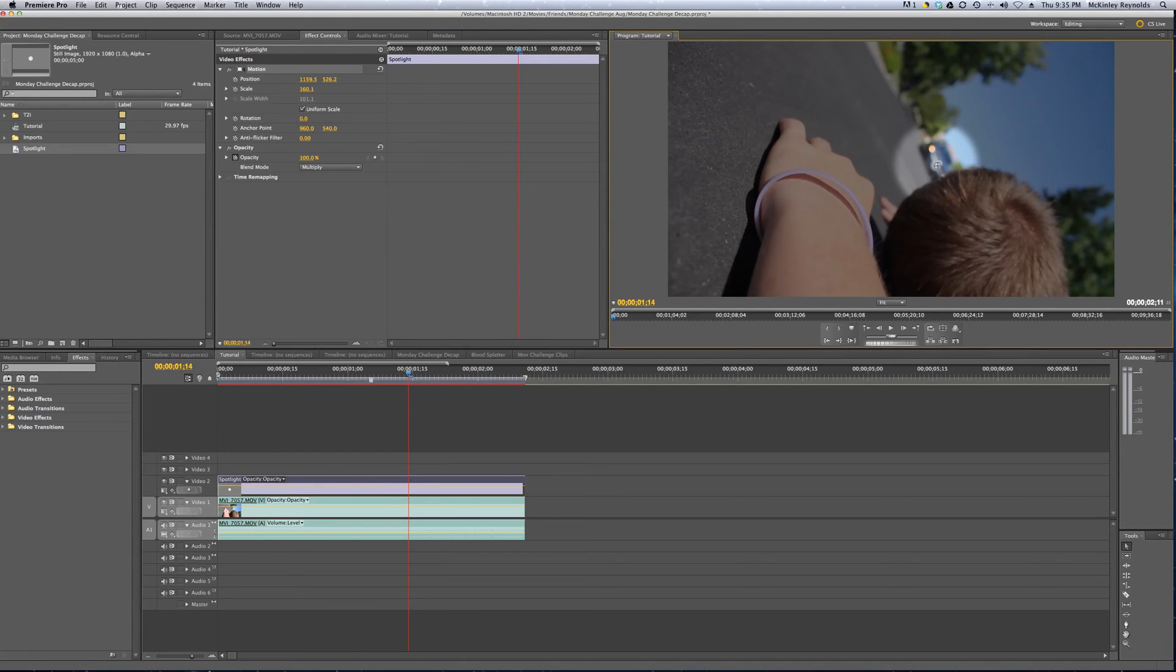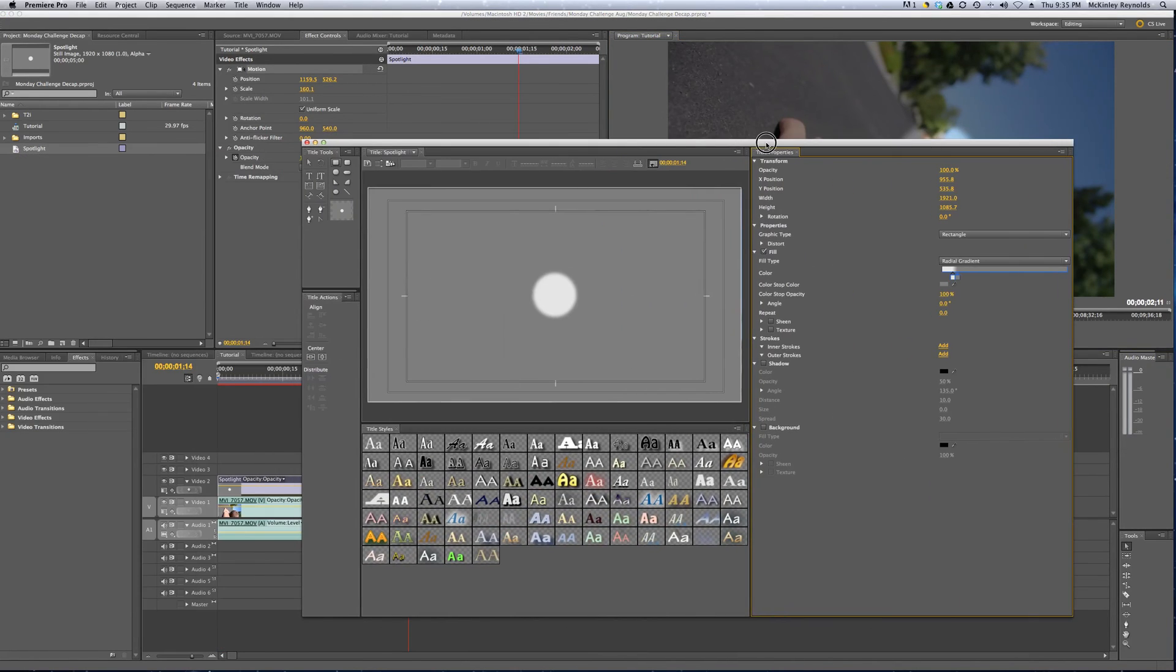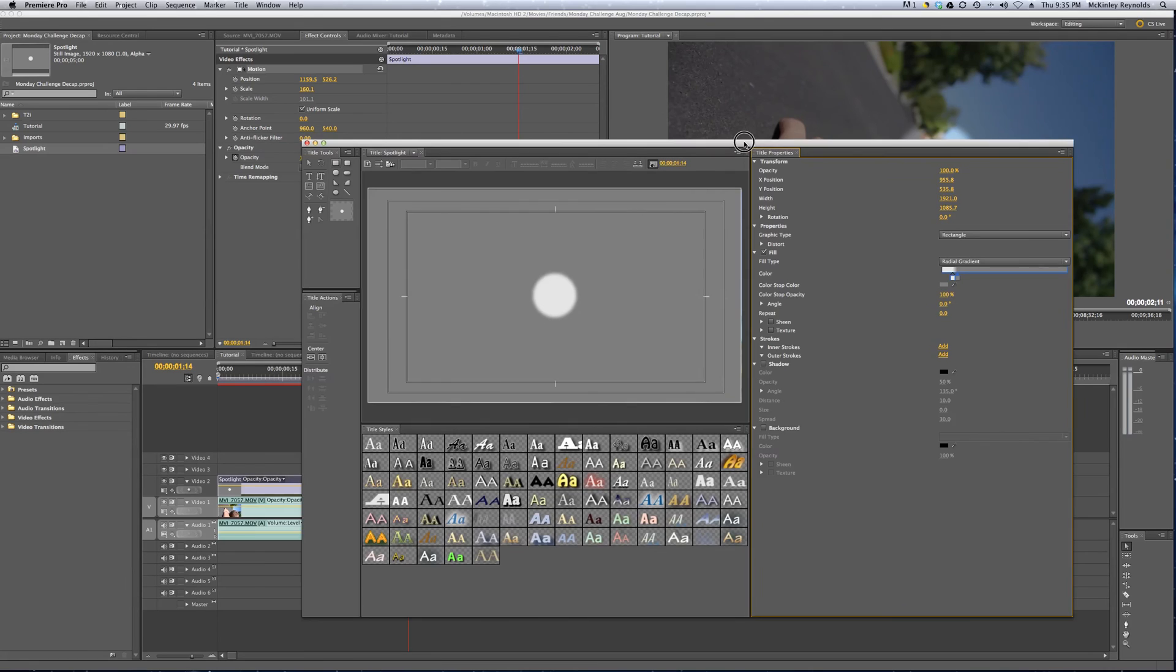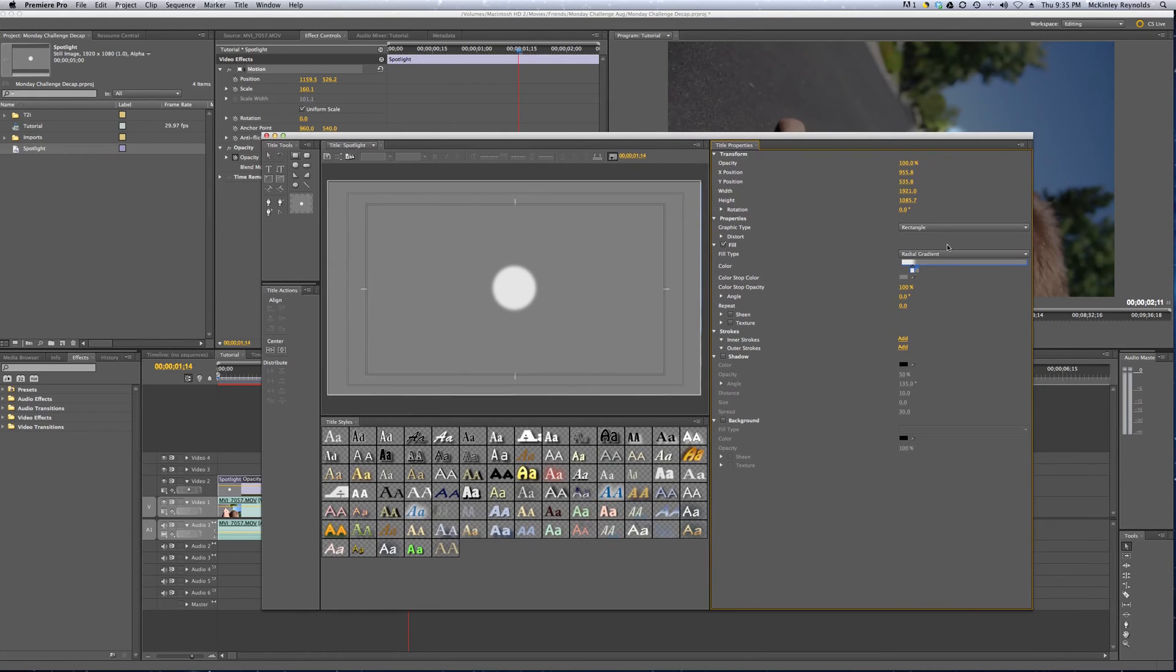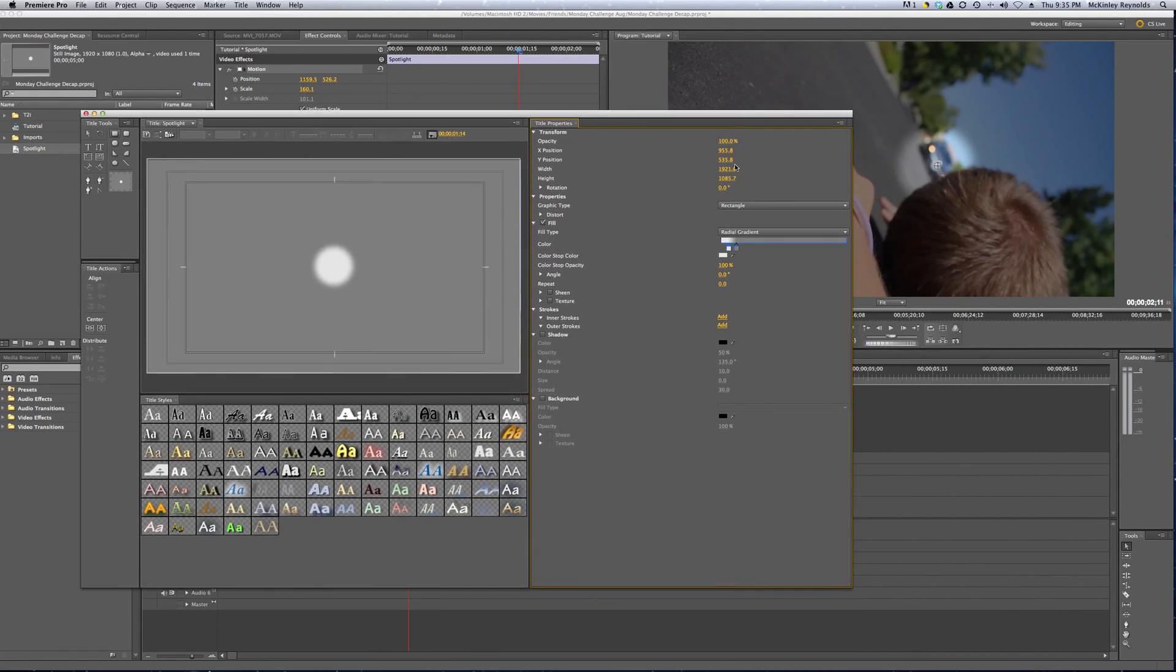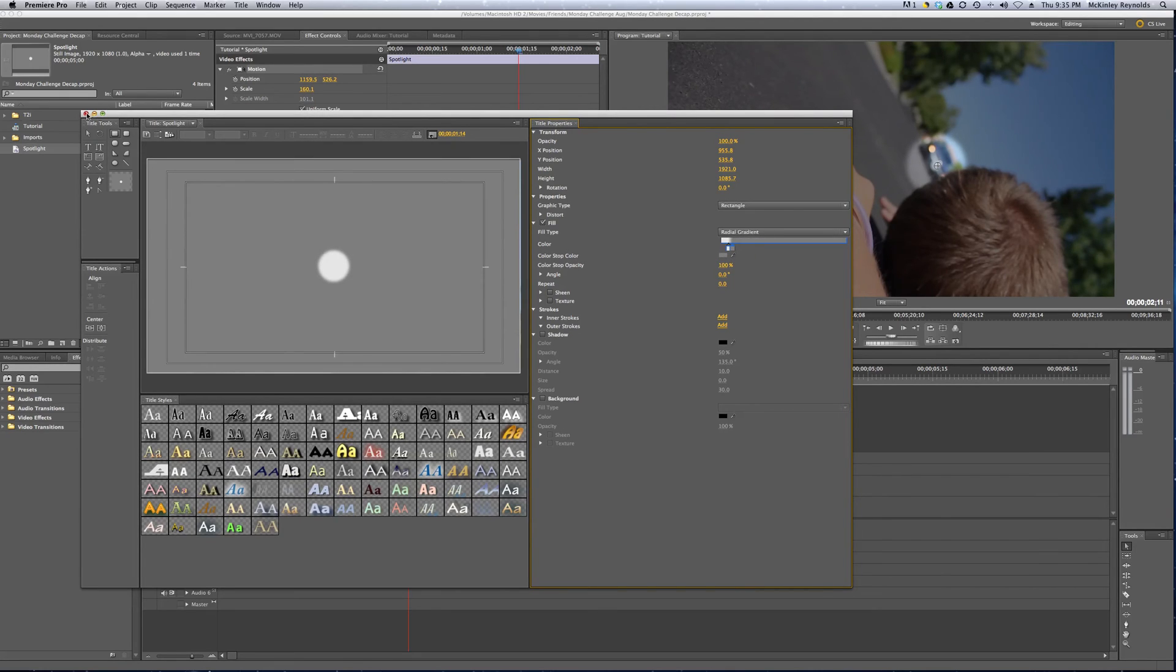If you want to make it smaller, you can come back over to this window right here, and play with the two colors, and kind of make it smaller. That looks about good. I'm going to close this out.